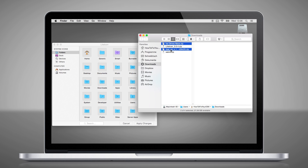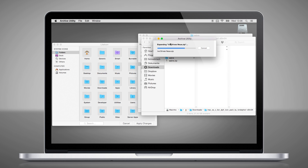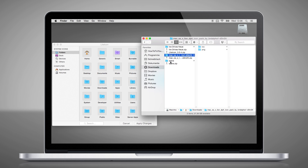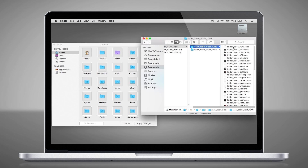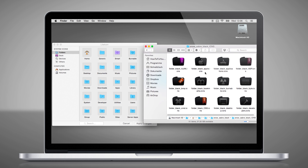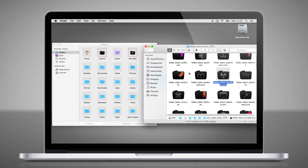Now we need to unpack the icon packs. We will start with the black folders. You simply have to drag and drop the icons to Light Icon. Because this takes a while, we will speed this up too.